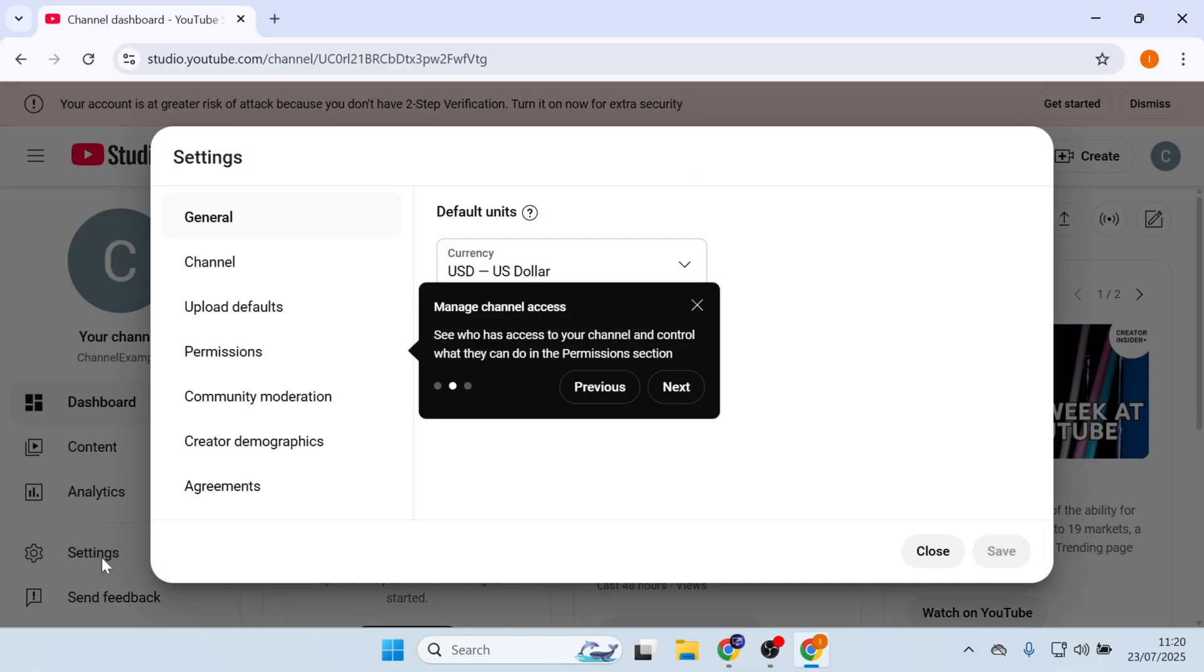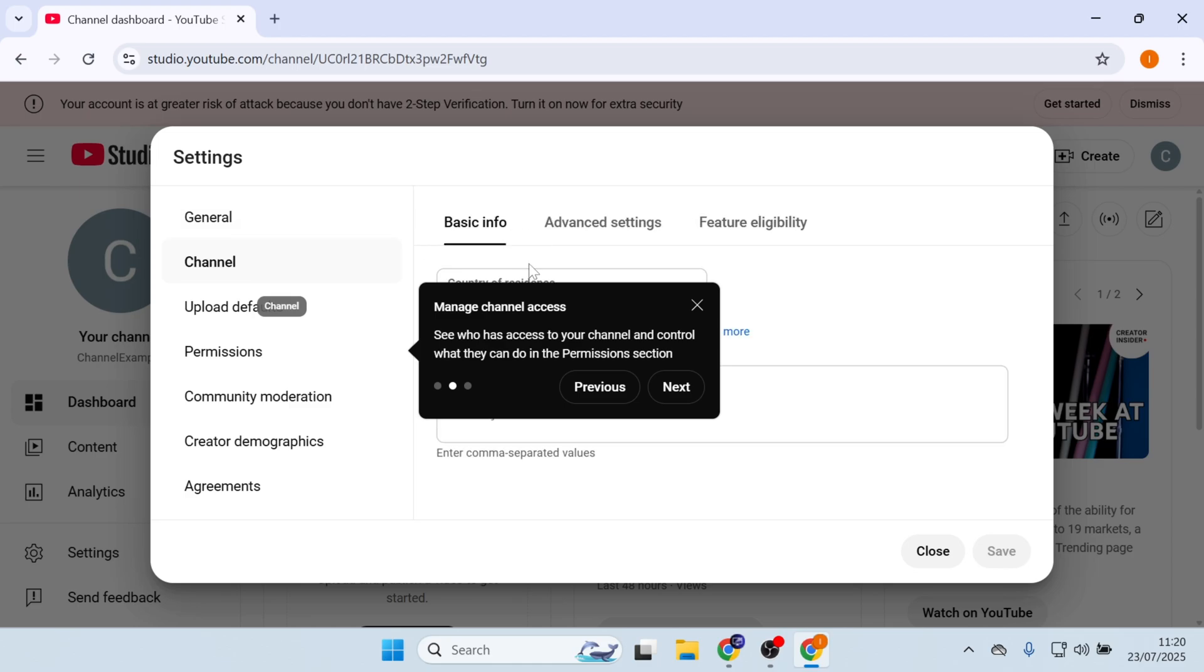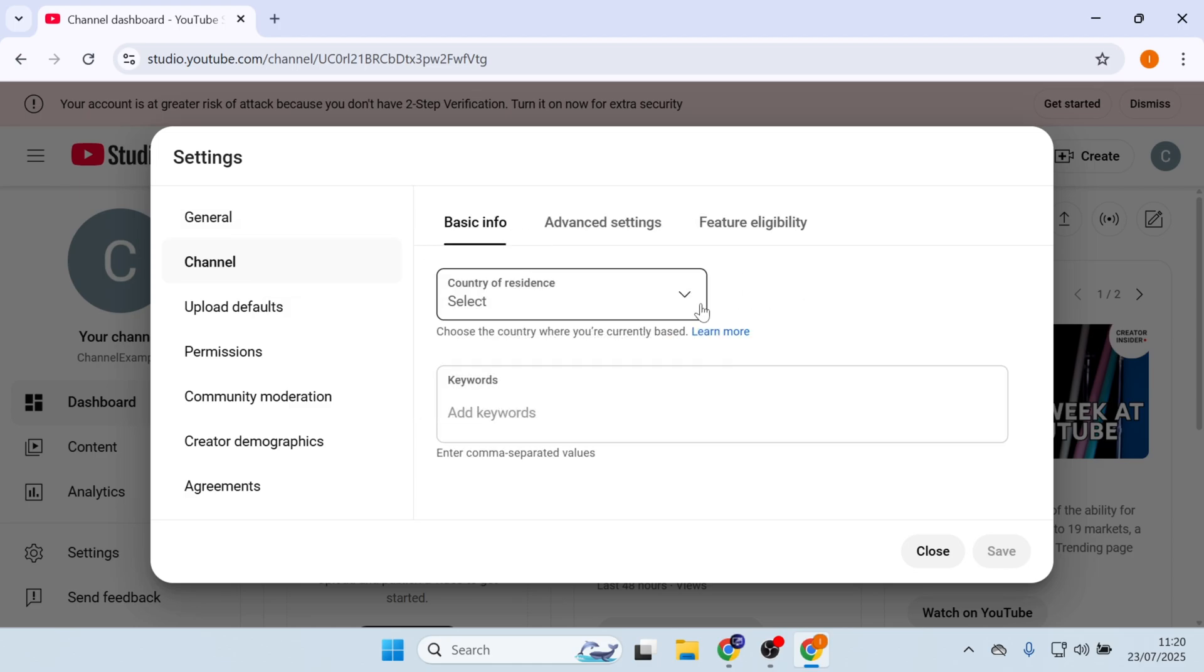In Settings, click on the Channel section. Click on Advanced Settings.